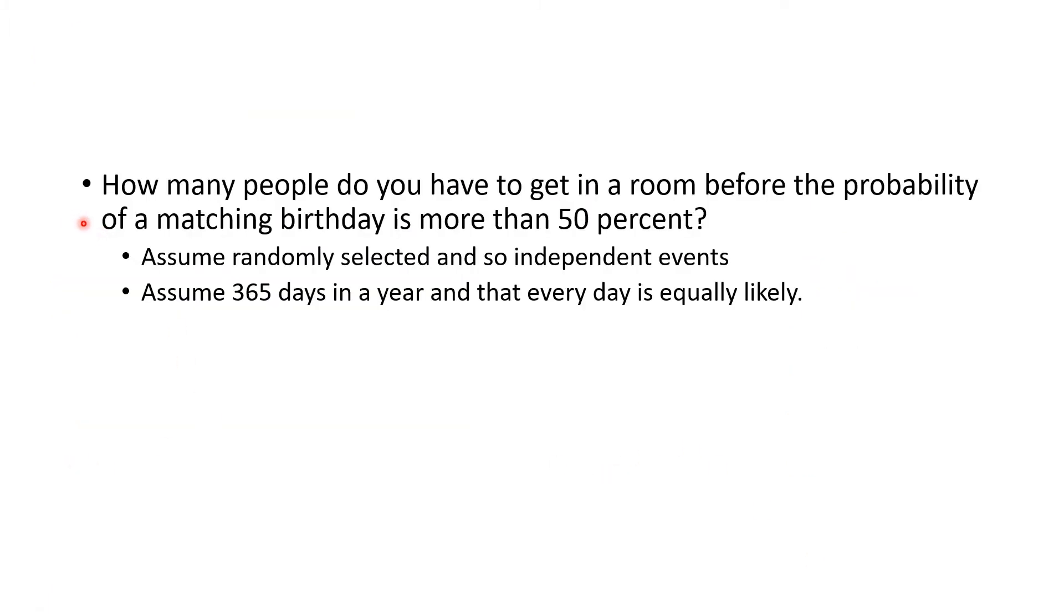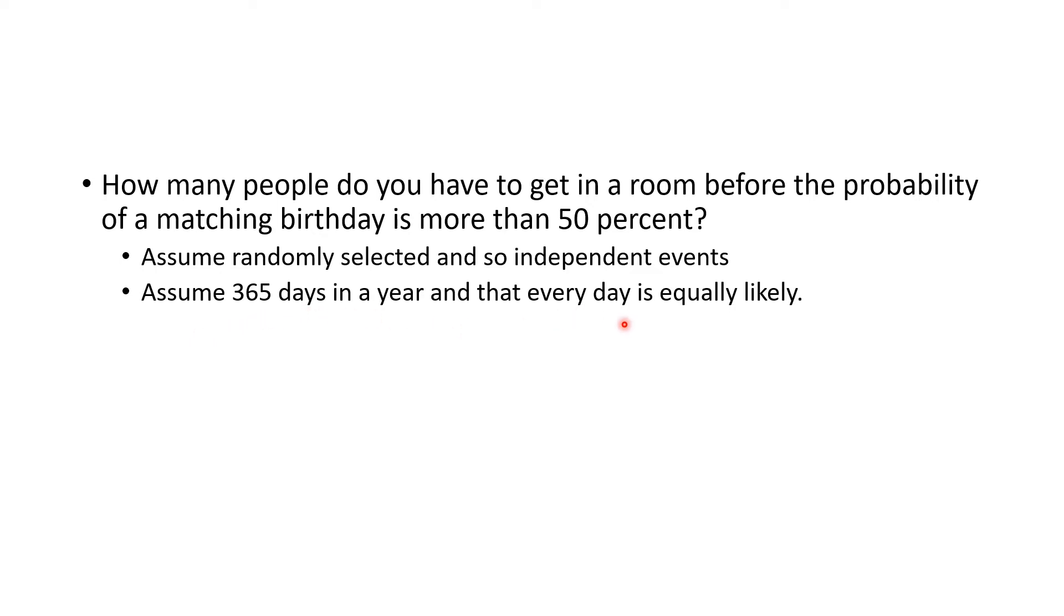Along the way I asked you a question: how many people do you have to get in a room before the probability of a matching birthday is more than 50%? You're to assume randomly selected people so they're independent events about the birthdays. Further, assume there are 365 days in a year and every day is equally likely for a baby to be born on.